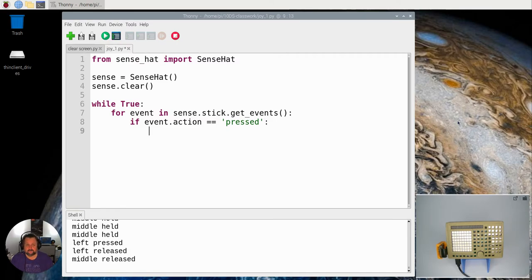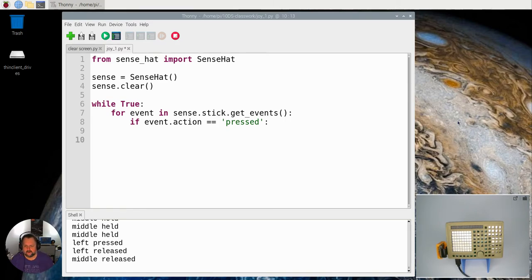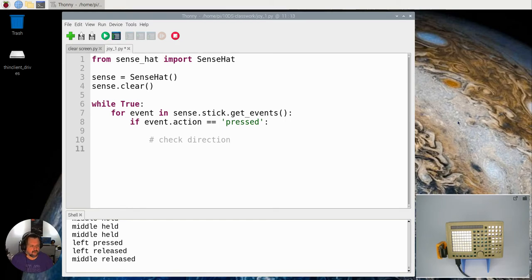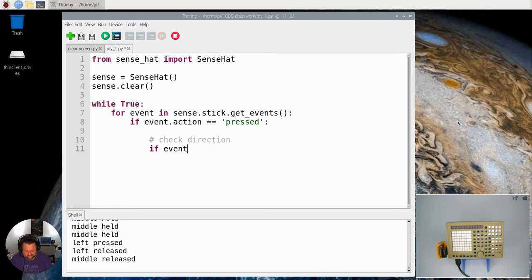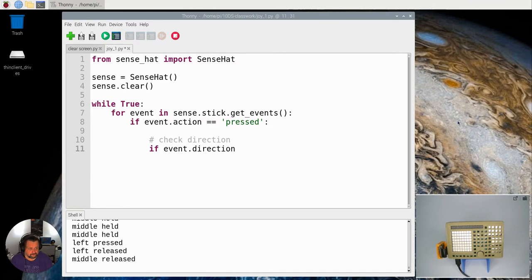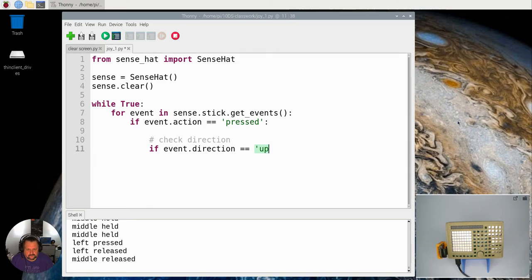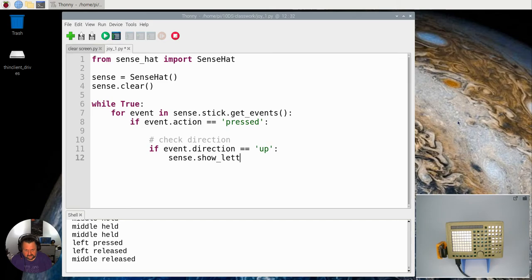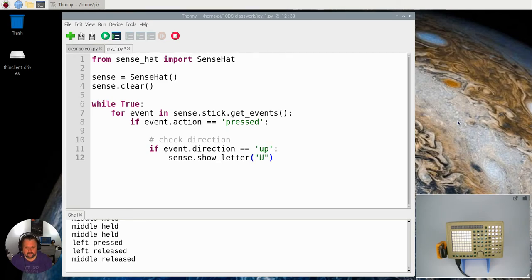So if it's pressed, we want to do something and what we're going to do is we're going to react according to the two different types of direction it is. So I'm just going to say, put a comment in here, check direction. And now I'm going to say if event, I'm going to use the other event handle or the other part of the event handler here and that's the direction. If that is up, then what I want to do is I want the sense hat to show the letter U.